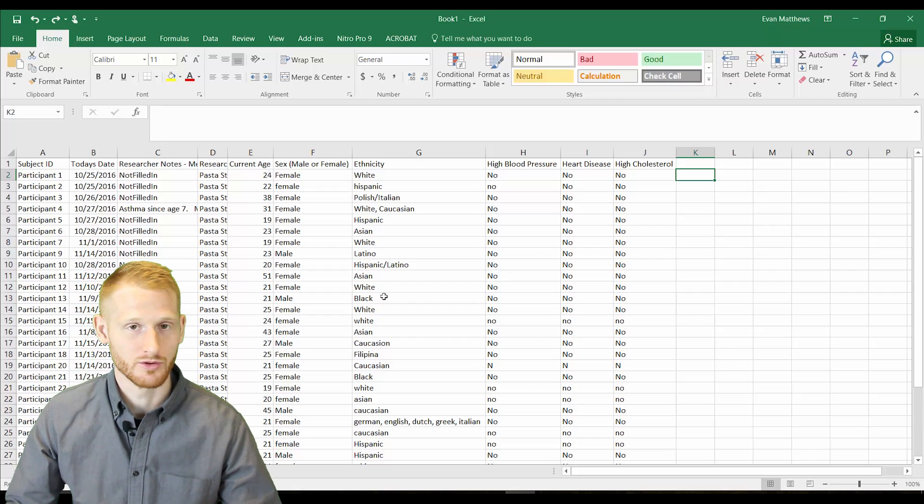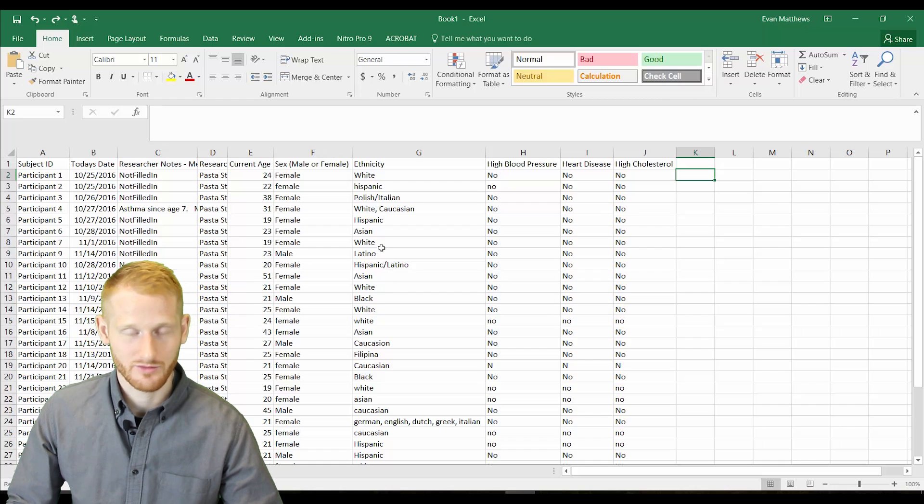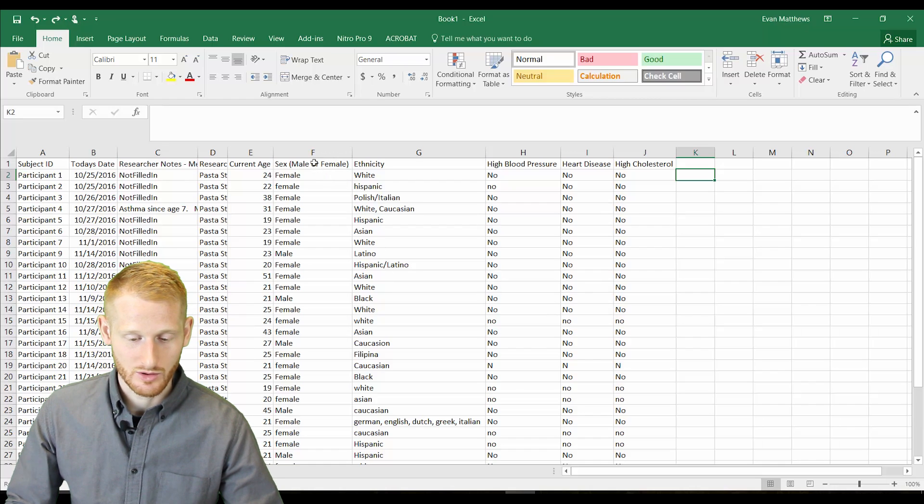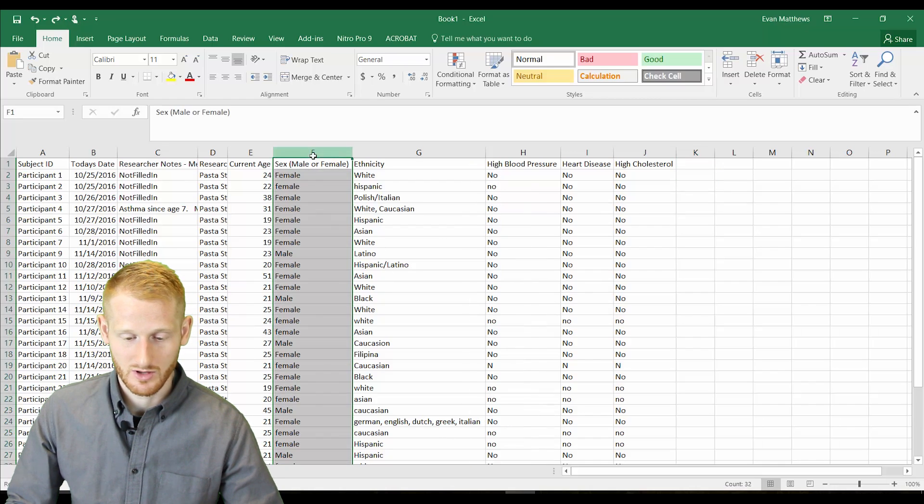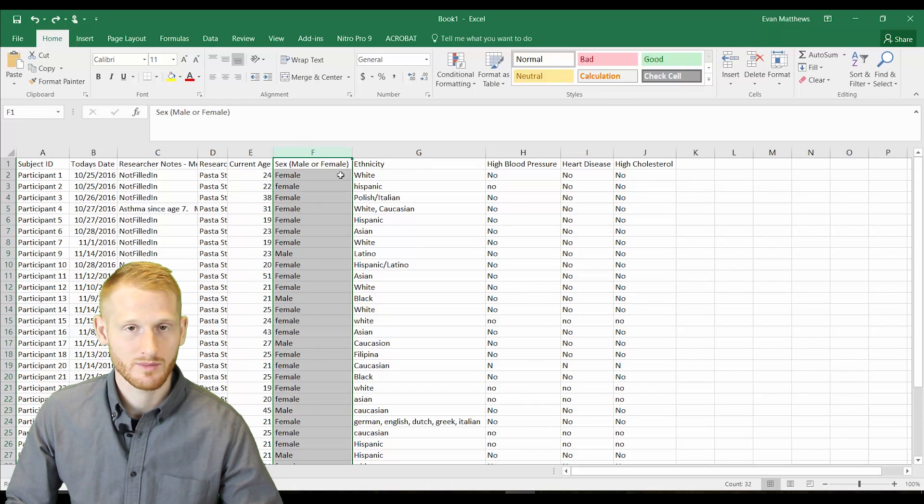Or for uniformity, or for whatever the reason. For instance here, we're going to be looking at this column, column F, where we have sex as male and female, and we're going to be replacing it with men and women.